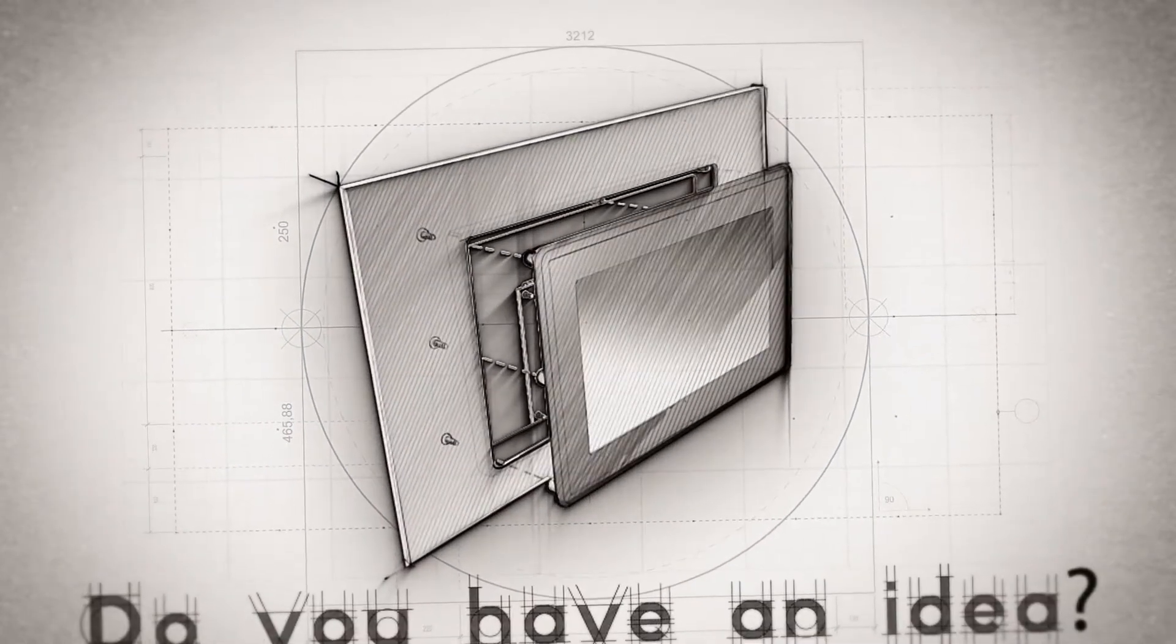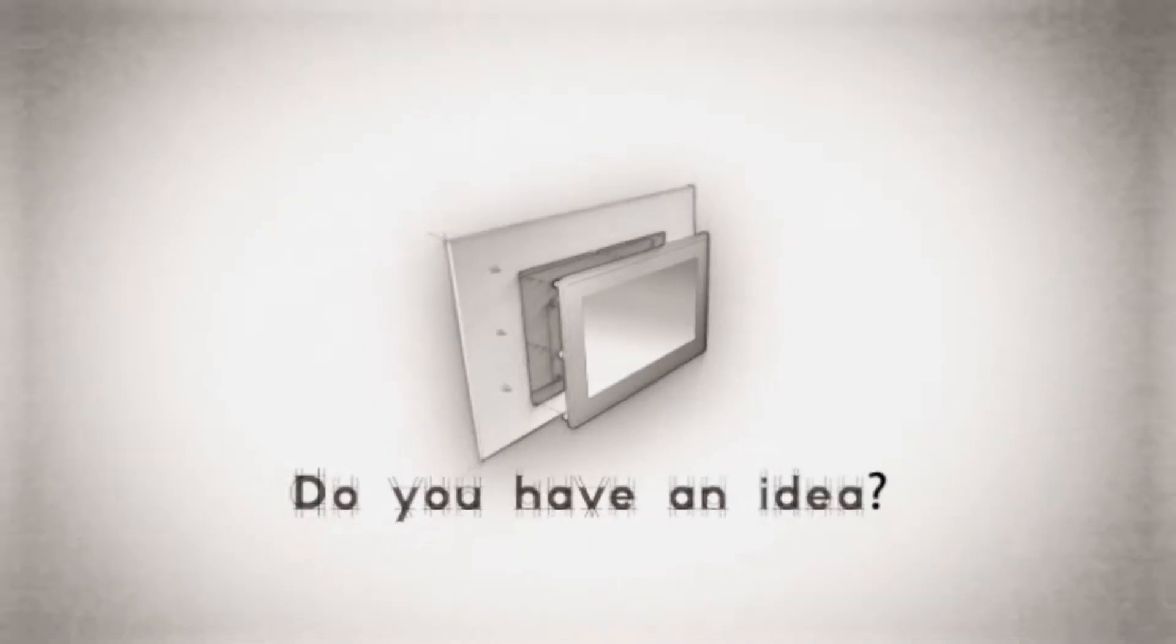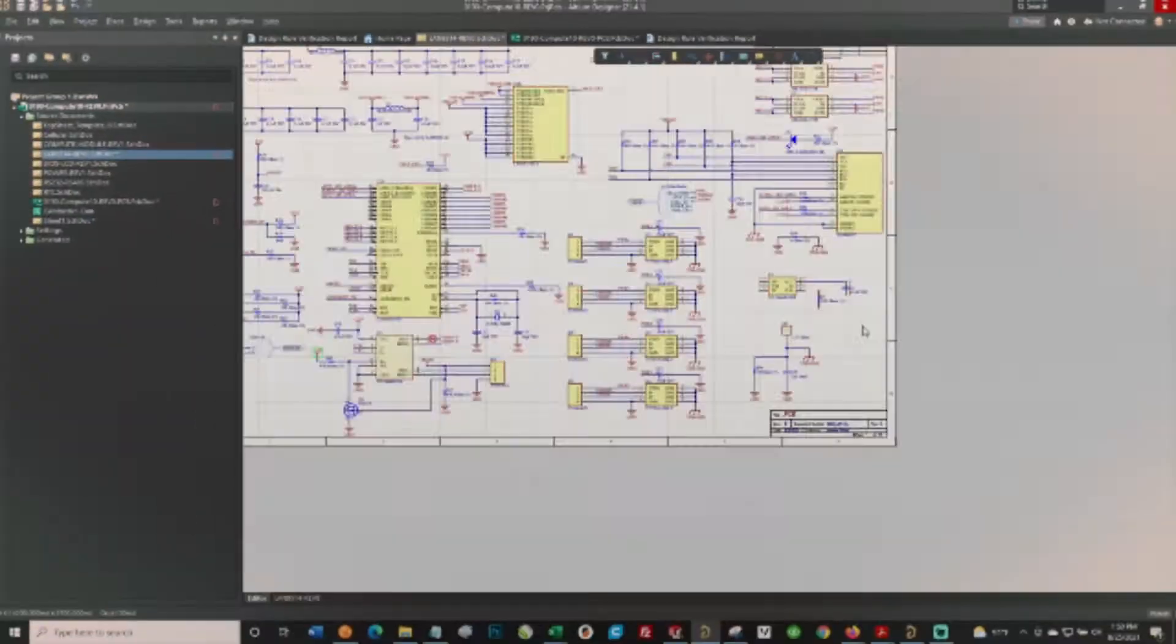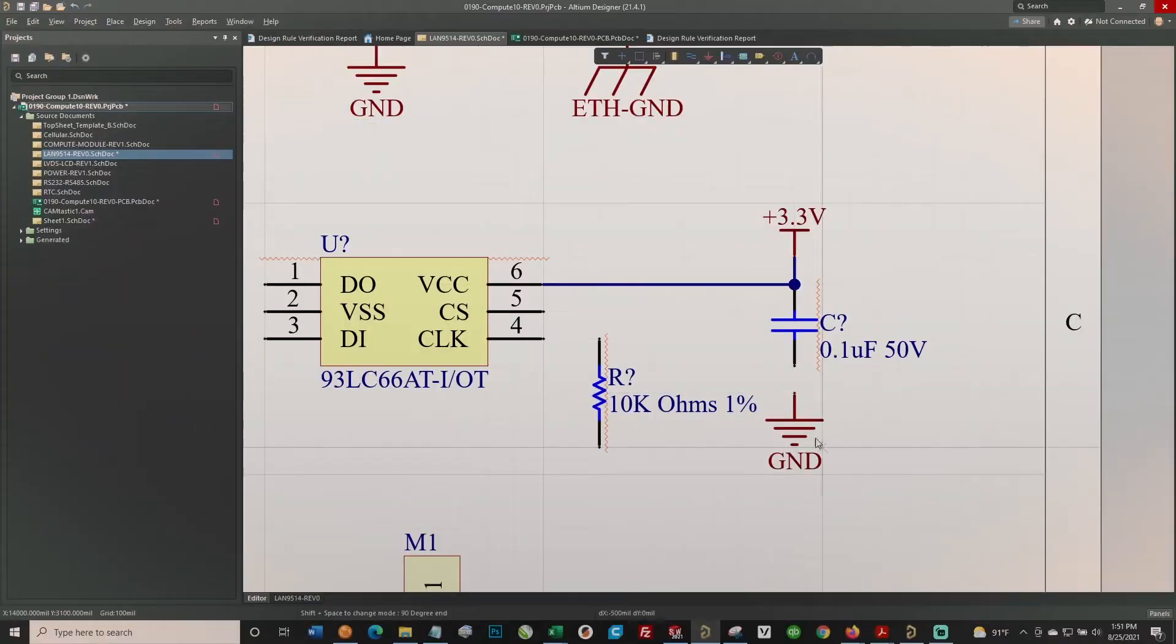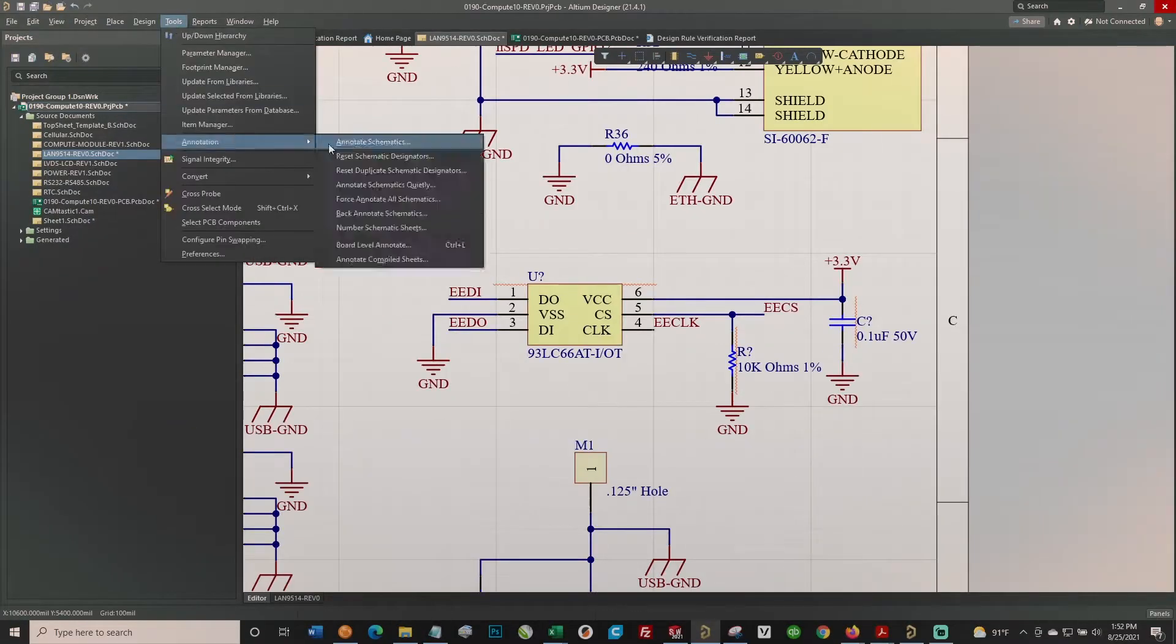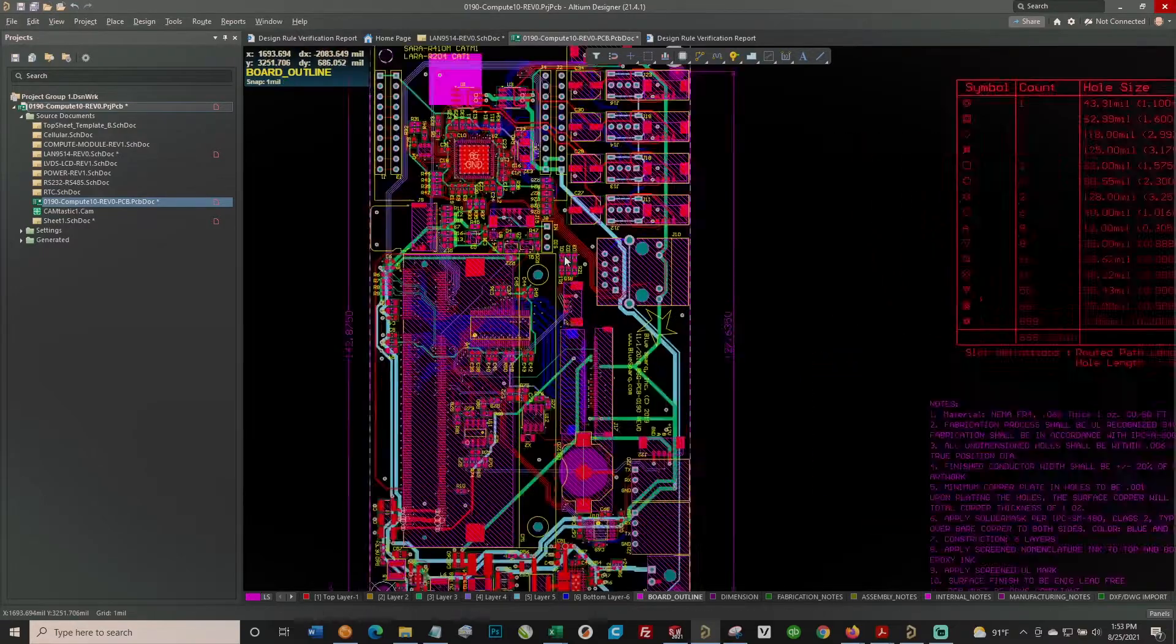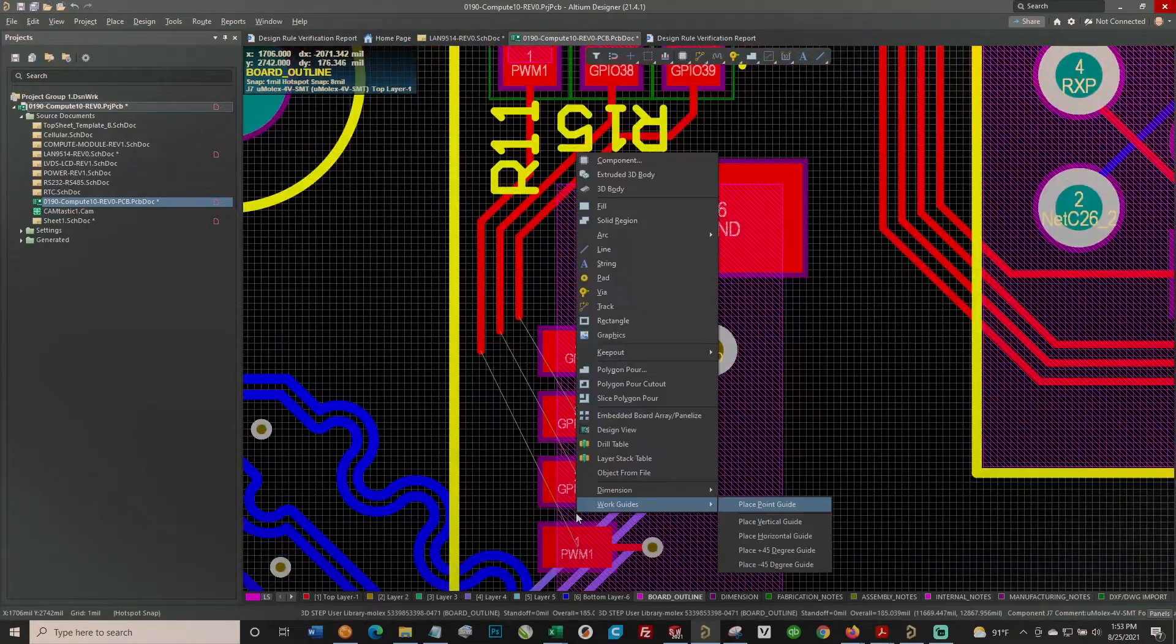You have an idea for a new product, but do you know how to design the electronics and write the software required to bring your idea to life? Or even what kinds of cutting-edge features and functionality are possible?